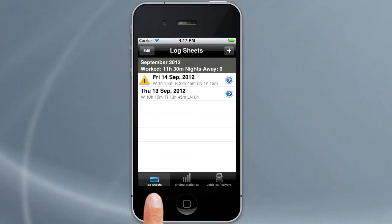Welcome back to our Logbook Checker tutorials. In this tutorial we'll look at how to add log sheets, what some of the fields are available to you, how to edit them and a few other features of the Logsheets area of the Logbook Checker app.